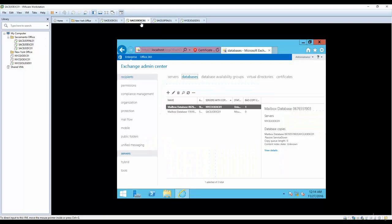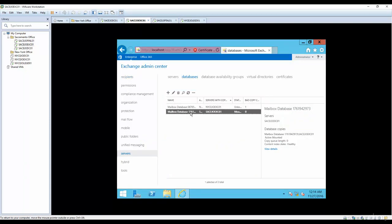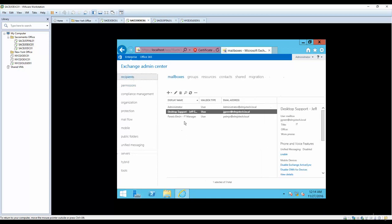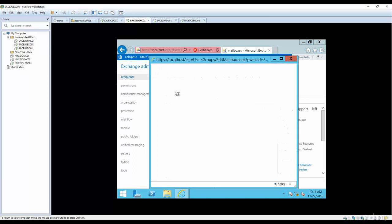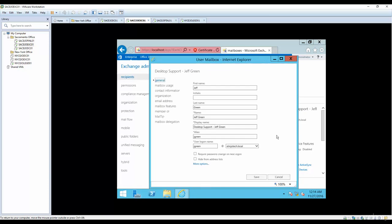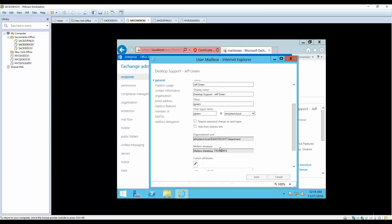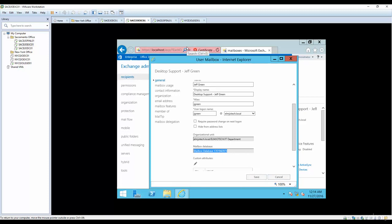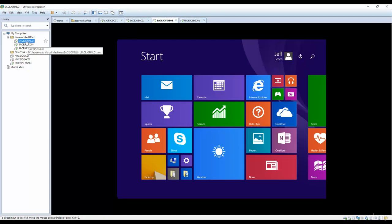If you come into your Exchange server, this is the database for Jeff Green's mailbox, which is for Sacramento office. If you go to recipients, Jeff Green is created on one of these mailbox databases. This is the mailbox database in Sacramento office, just to show you that Jeff Green is in our Sacramento office.